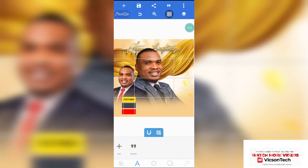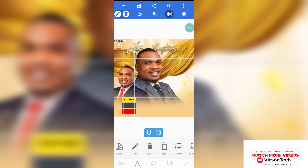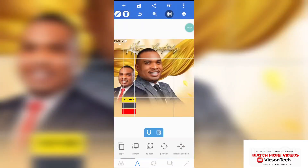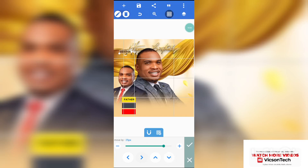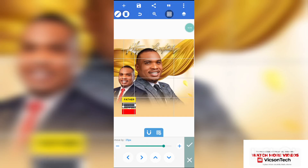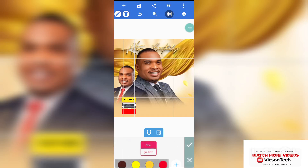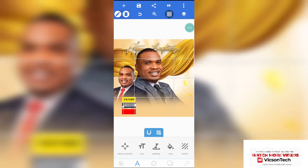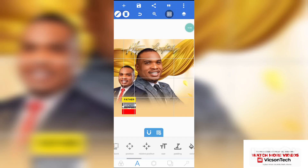Click on copy, click on edit, and write the next text. Go to position and bring it down. Now go to color and give it a white color — the best color that can blend with that shape is white, which is why we changed the color to white. Go to position and position it.